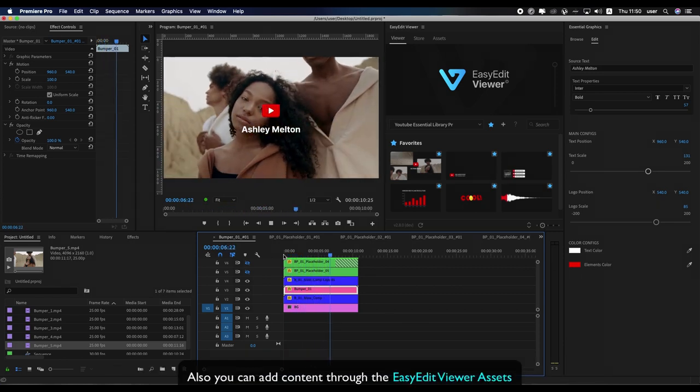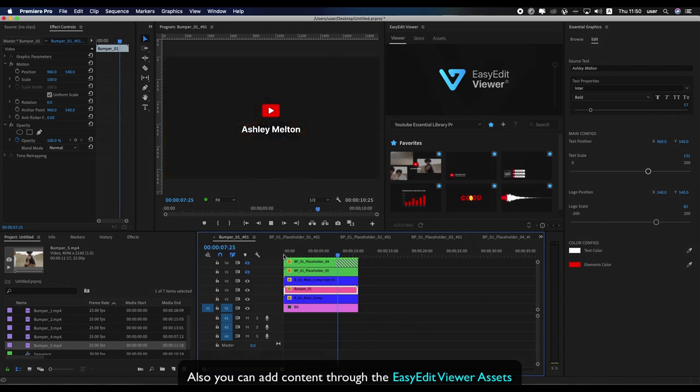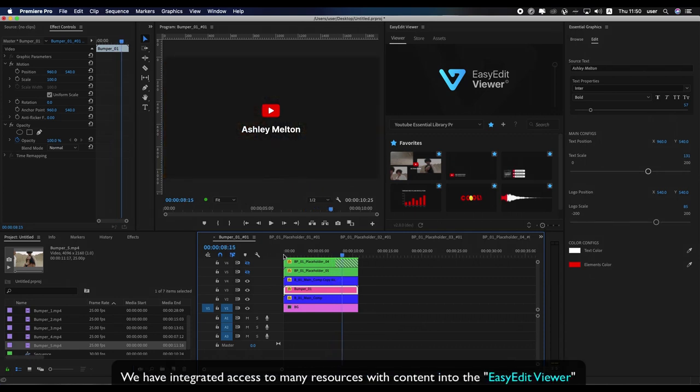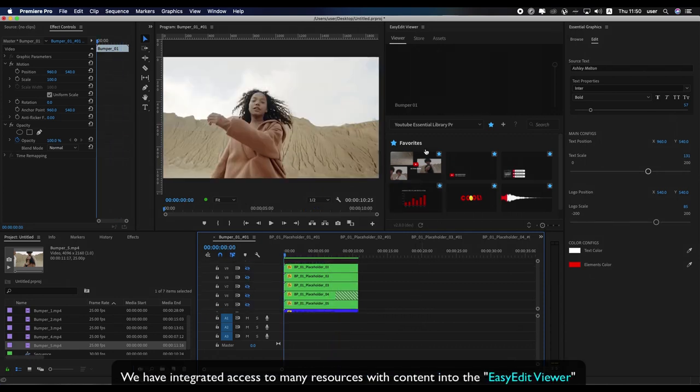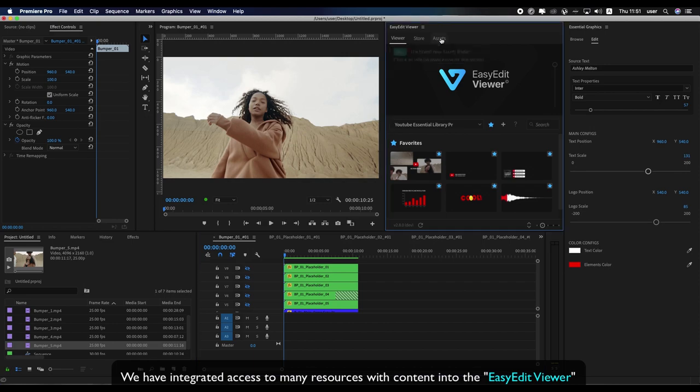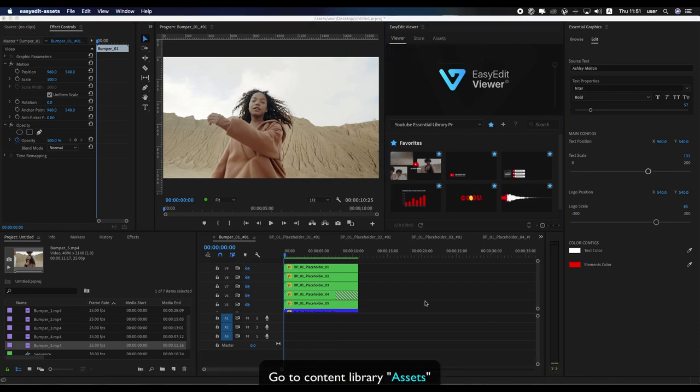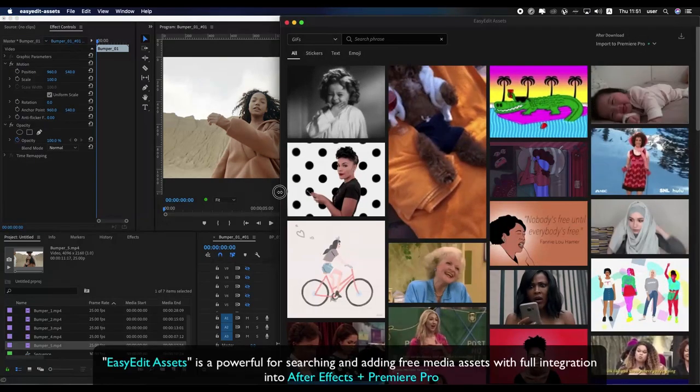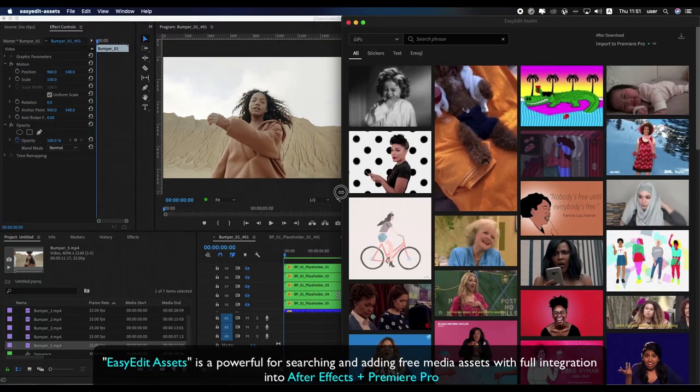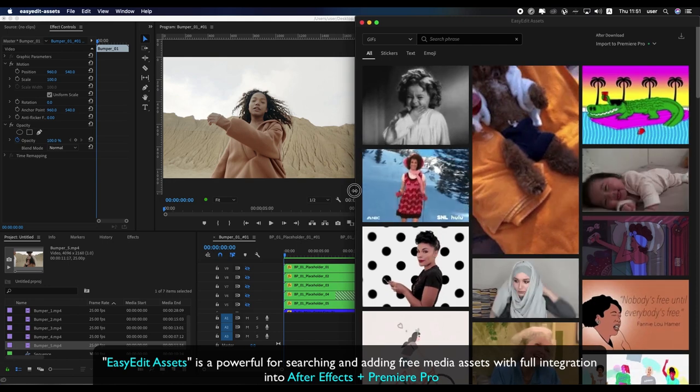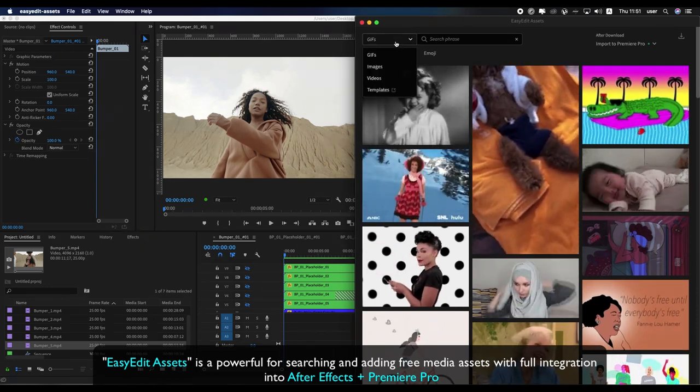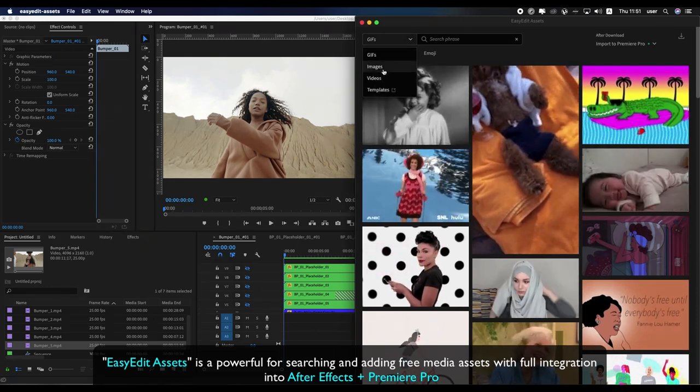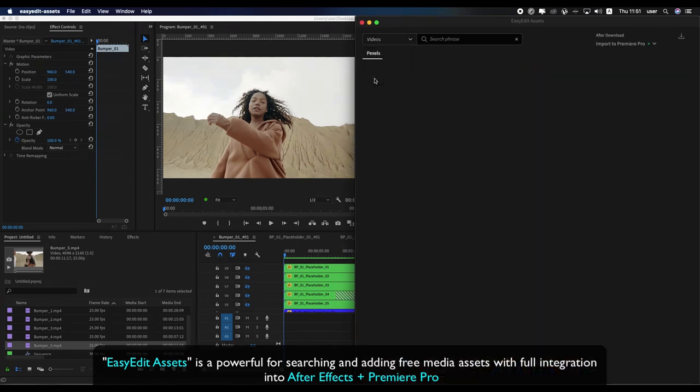You can also add content through the EasyEdit Viewer Assets. We have integrated access to many resources with content into the EasyEdit Viewer. Go to Content Library Assets. EasyEdit Assets is powerful for searching and adding free media assets with full integration into After Effects and Premiere Pro.